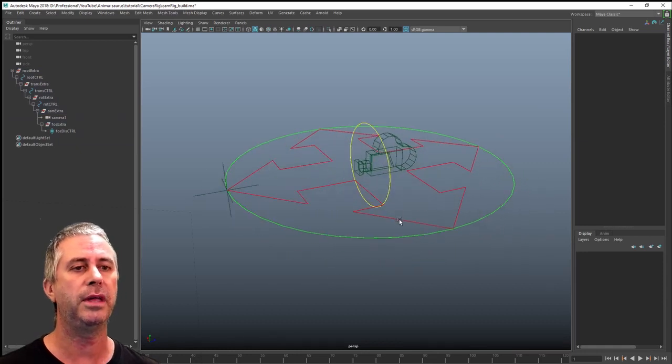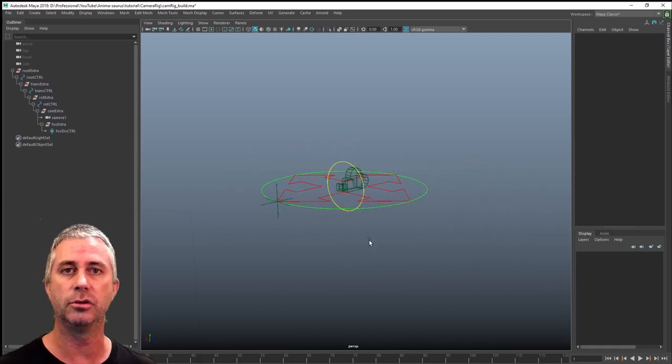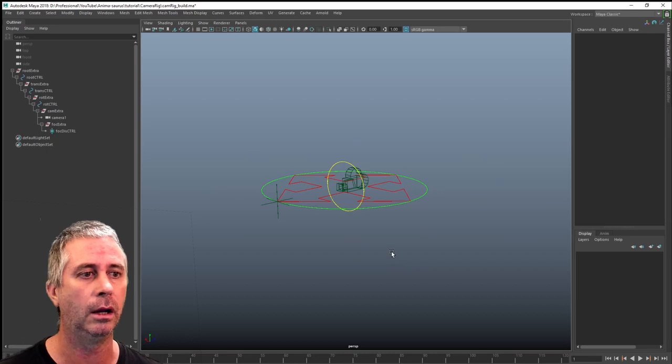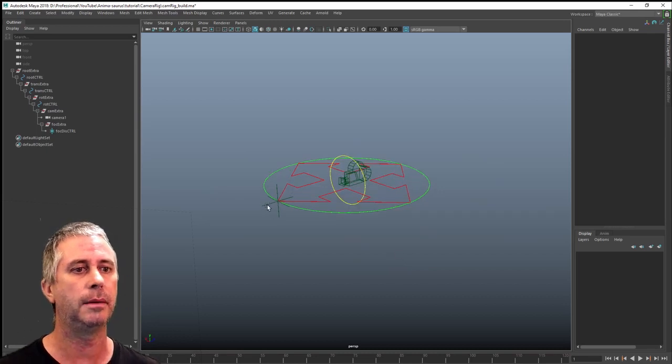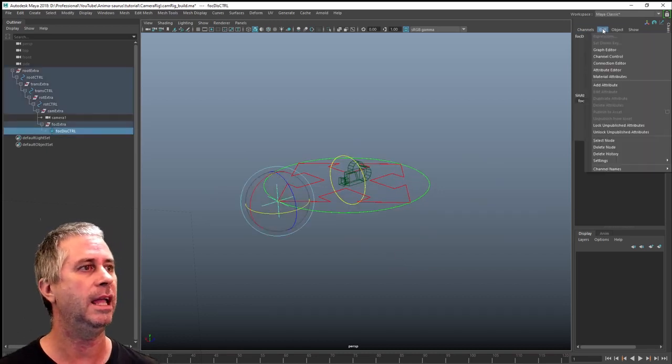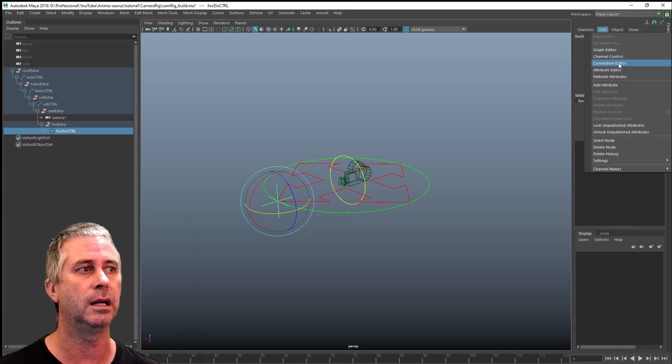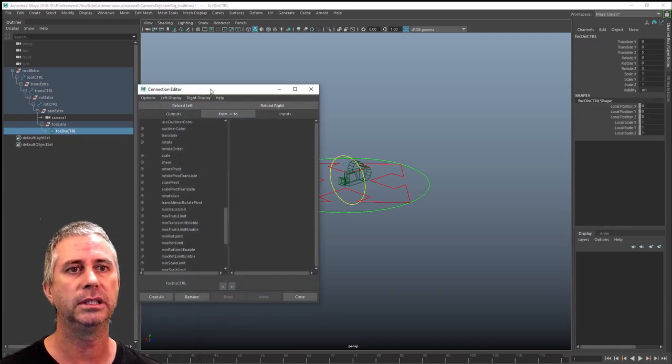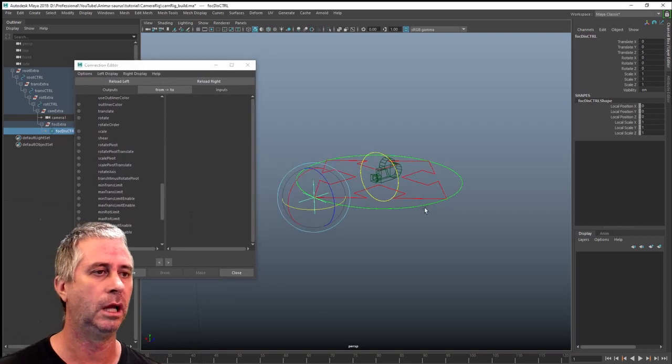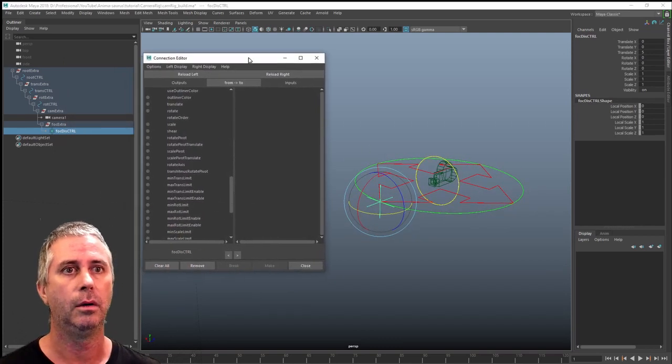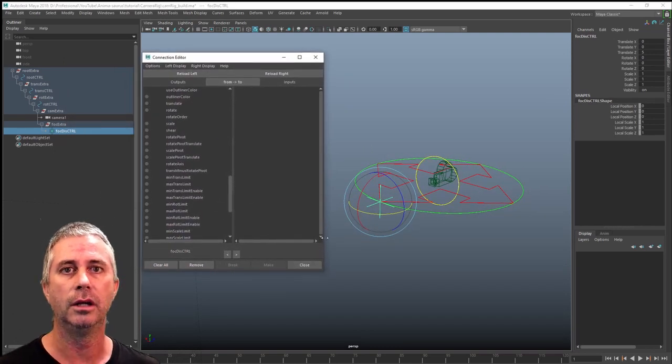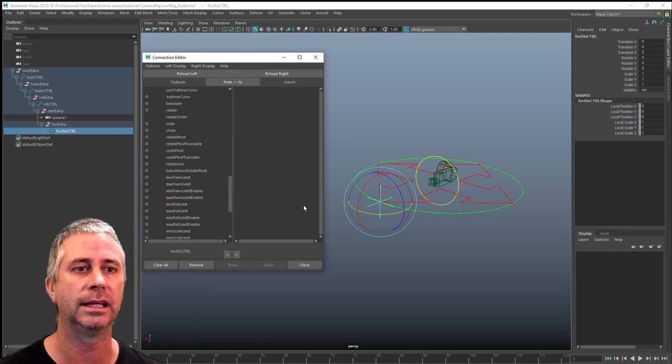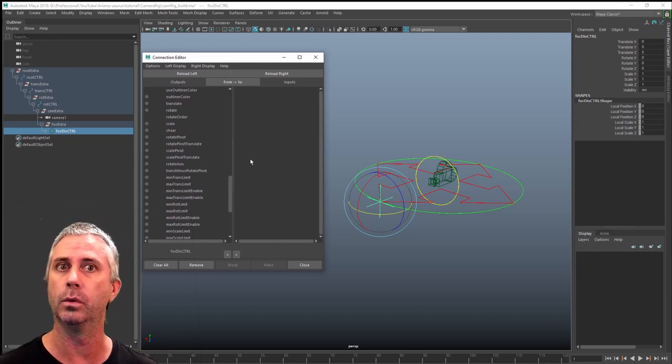Now the simple thing, the simplest way of getting these two connected, which I use, I prefer, is just to grab the control and under edit, you can find connection editor. And it brings up this little control, this little menu.